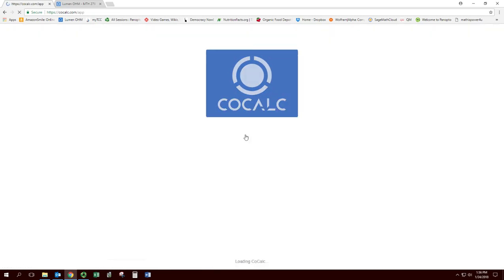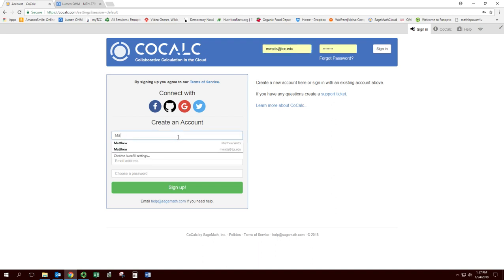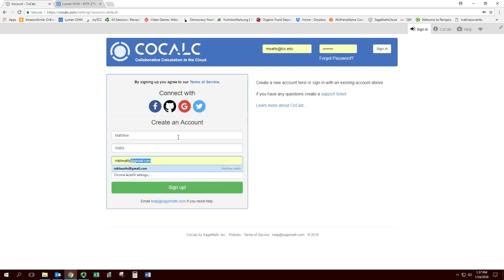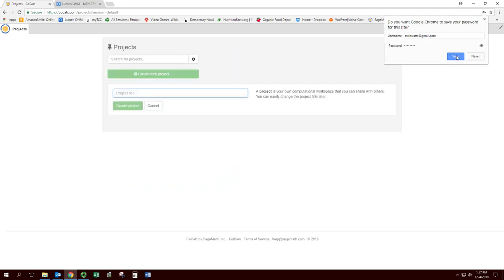So I'm going to click on that. I'm going to go ahead and create an account, put in my name and email address, and then create a password and hit sign up. You can have it remember your password if you want.